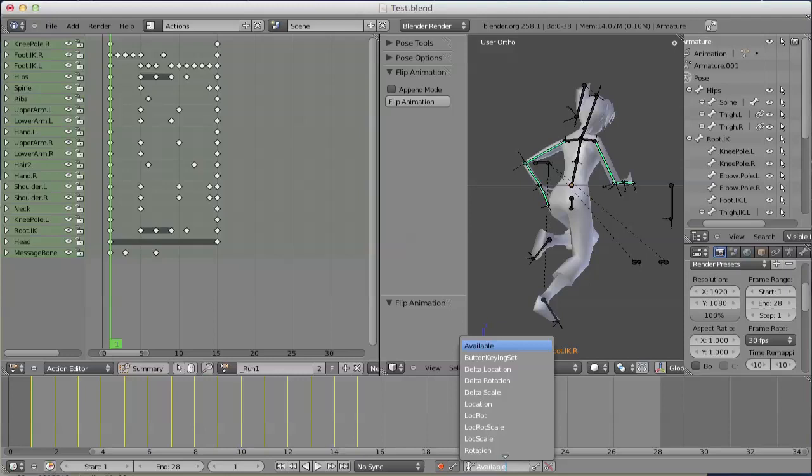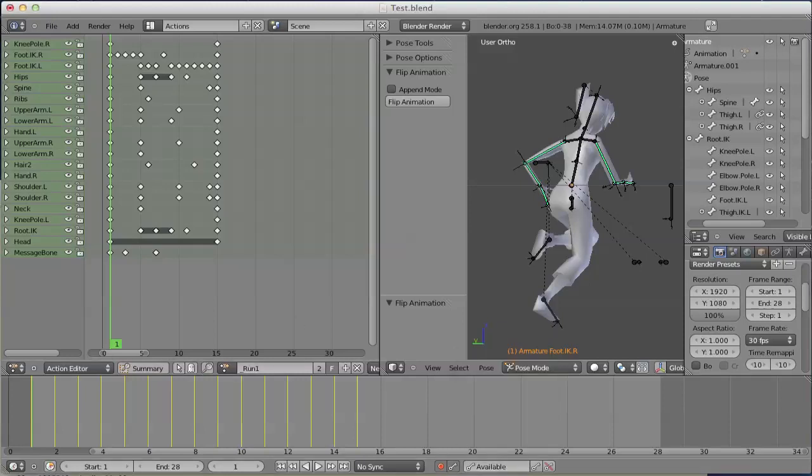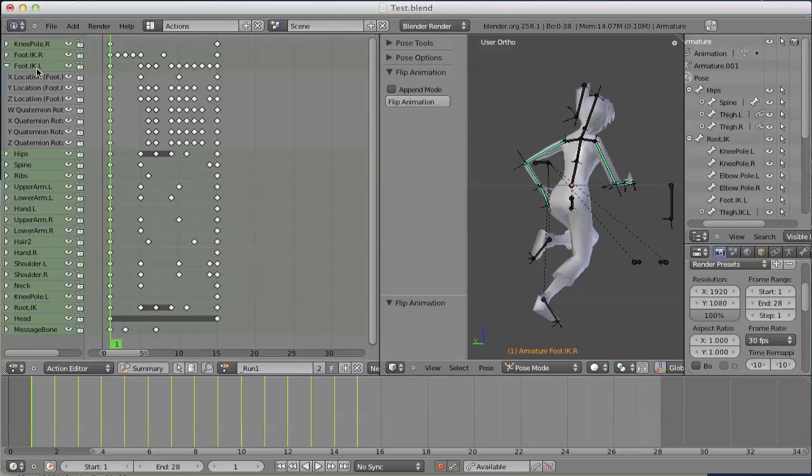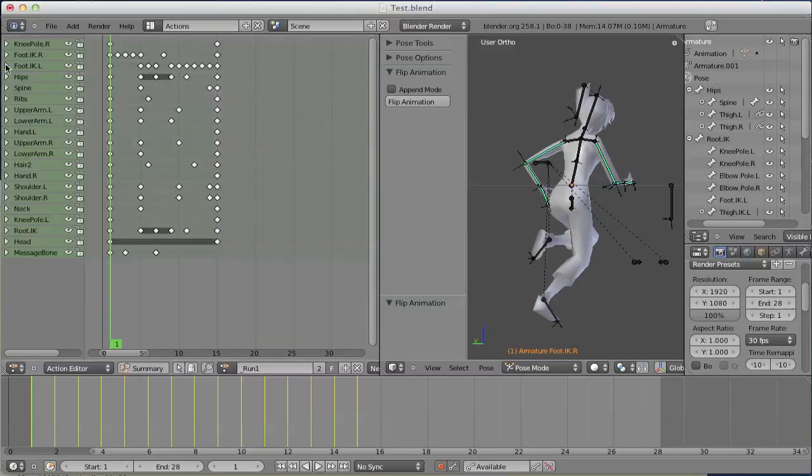If we take a look at the keying information within this action, we see that we got location and rotation information.